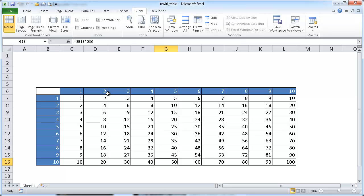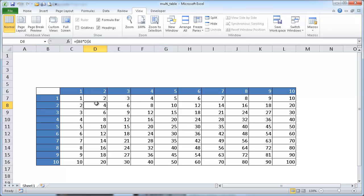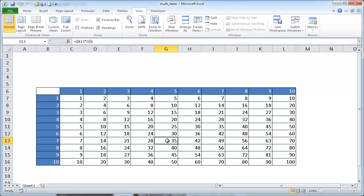Basically the cross-reference of our column and our row is our product. So for example, 2 times 2 is 4, 5 times 7 is 35. That's the basics of your multiplication table. So let's go about showing you how we'll create one.